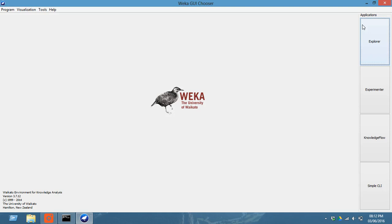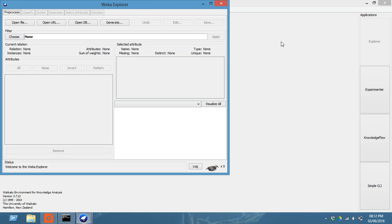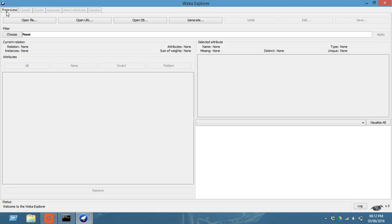So this is the Weka GUI chooser. Let us start on this application. First click on the explorer. Now this window will open up, that is the explorer.